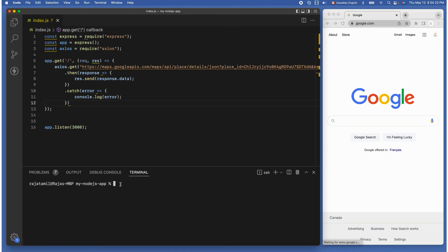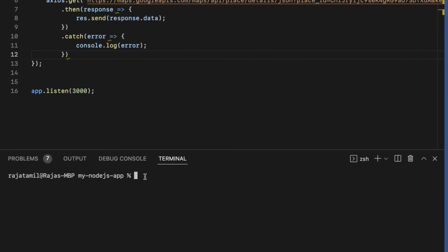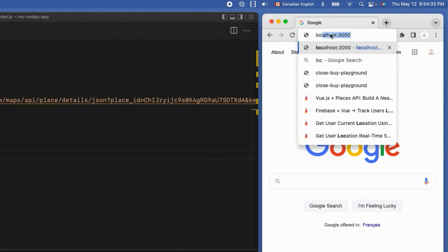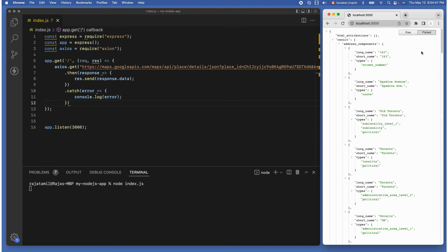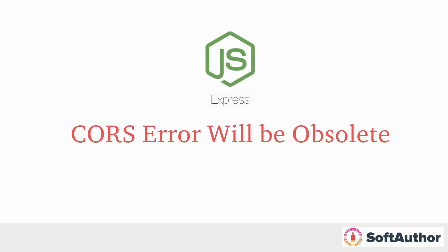Let's run the app — go to the terminal, make sure you're in the right project, then run node index.js. Head back to the browser and go to localhost:3000. There is data coming from an external server — in this case Google Maps API. One of the big advantages of making an HTTP request from your server-side app is you do not have to worry about CORS at all, because CORS is a browser-only mechanism to secure cross-origin requests. It does not apply to server-side only web apps.